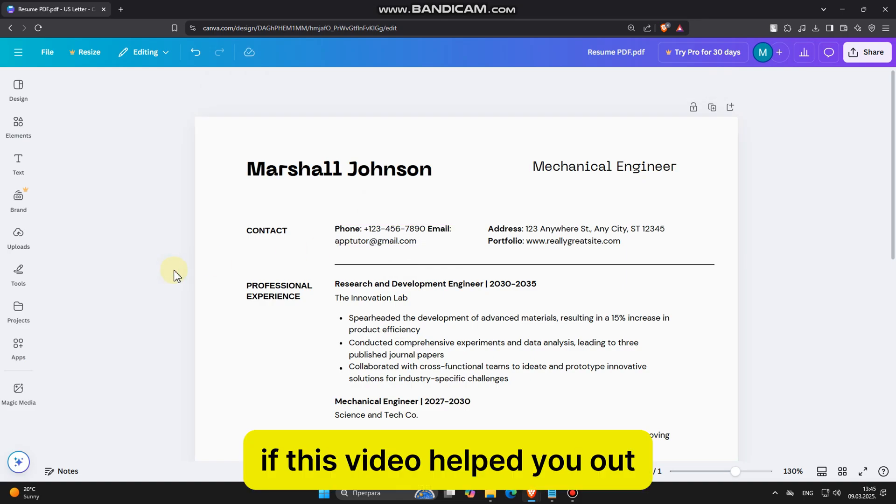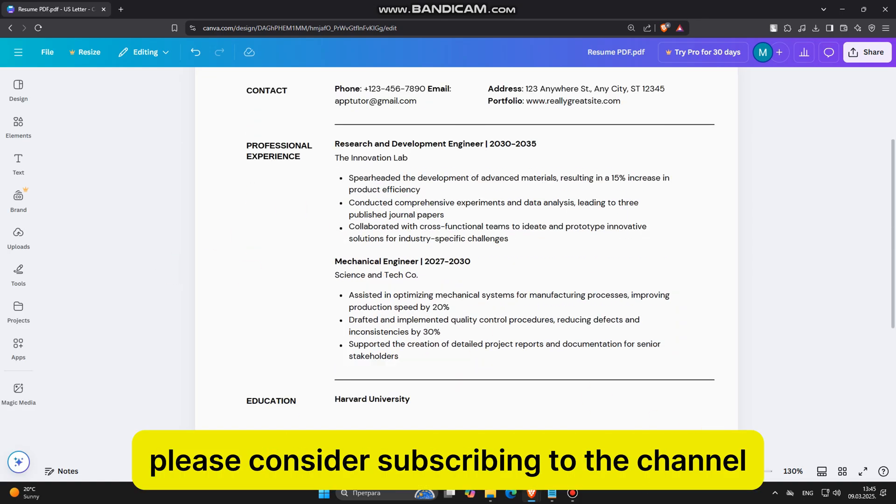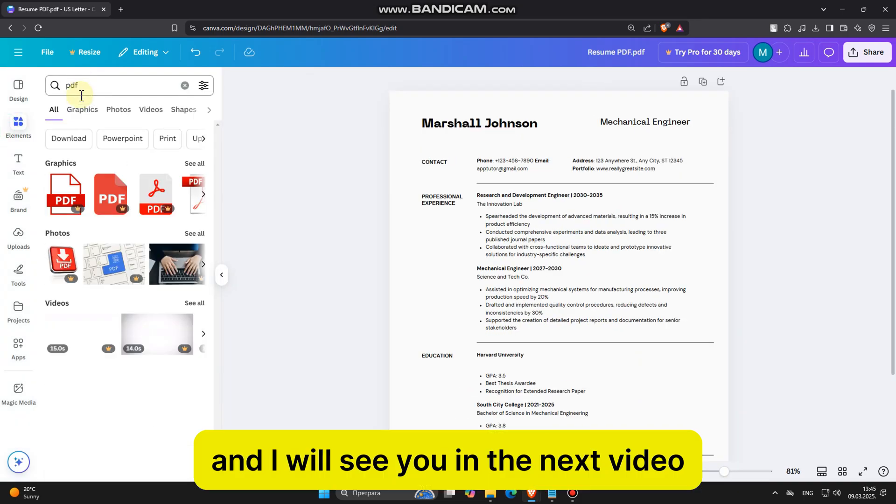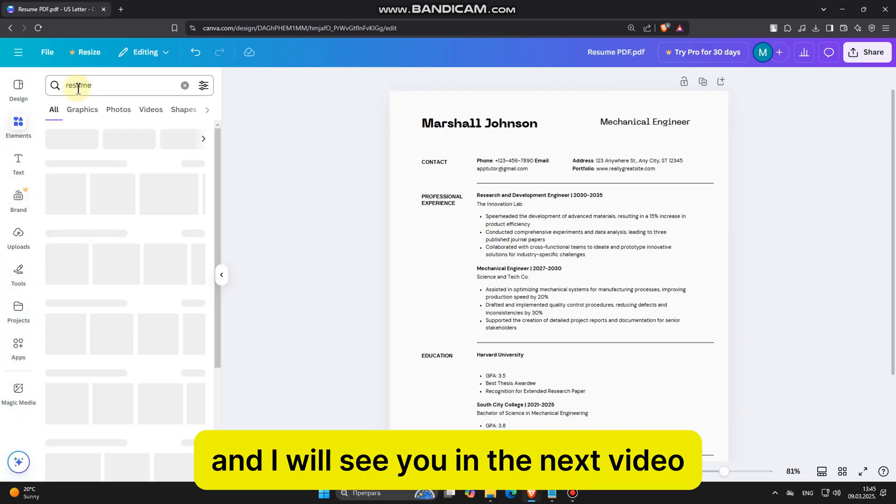If this video helped you out, please consider subscribing to the channel, and I will see you in the next video.